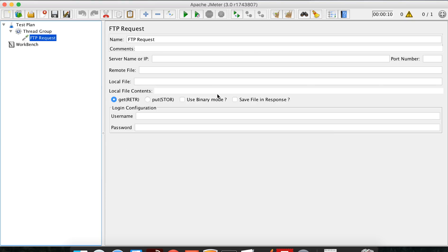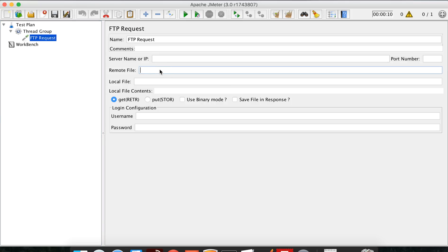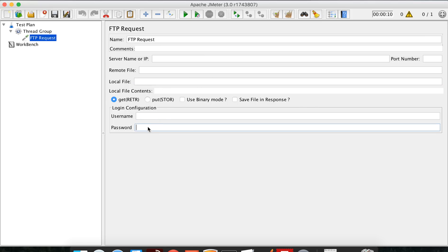Now if you look at this FTP request sampler, we have to give some parameters like a server name, the port number, the remote file location, the local file location, and then we have the username and password to access the FTP location.